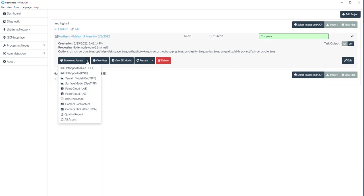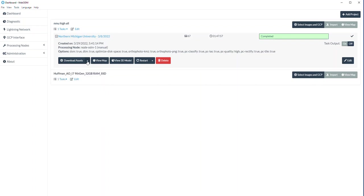And that's WebODM — something I'm trying to get for each one of our pilots in Eagle to be able to use, since it's free and open source and very powerful. Thank you.